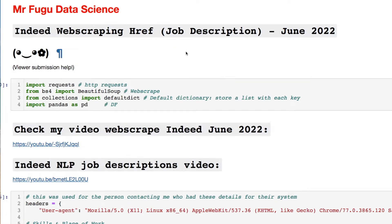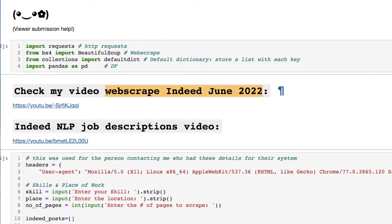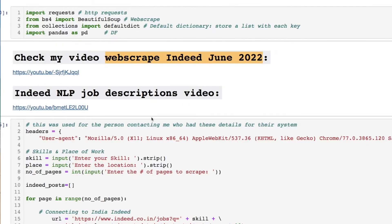Let's get started. Today I will not be coding this out from scratch, nor will I explain how to web scrape from the beginning — if you would like that, look at the card above for a previous video on web scraping from Indeed. All the code from today will be on my GitHub page, along with links to each of those videos. Feel free to pause the video if you want to follow along.